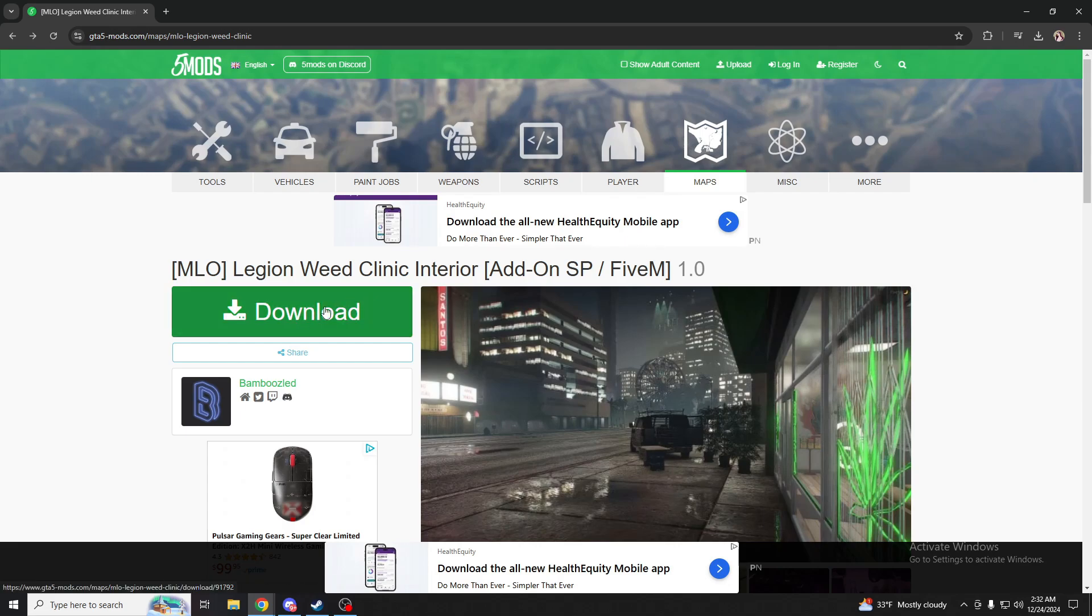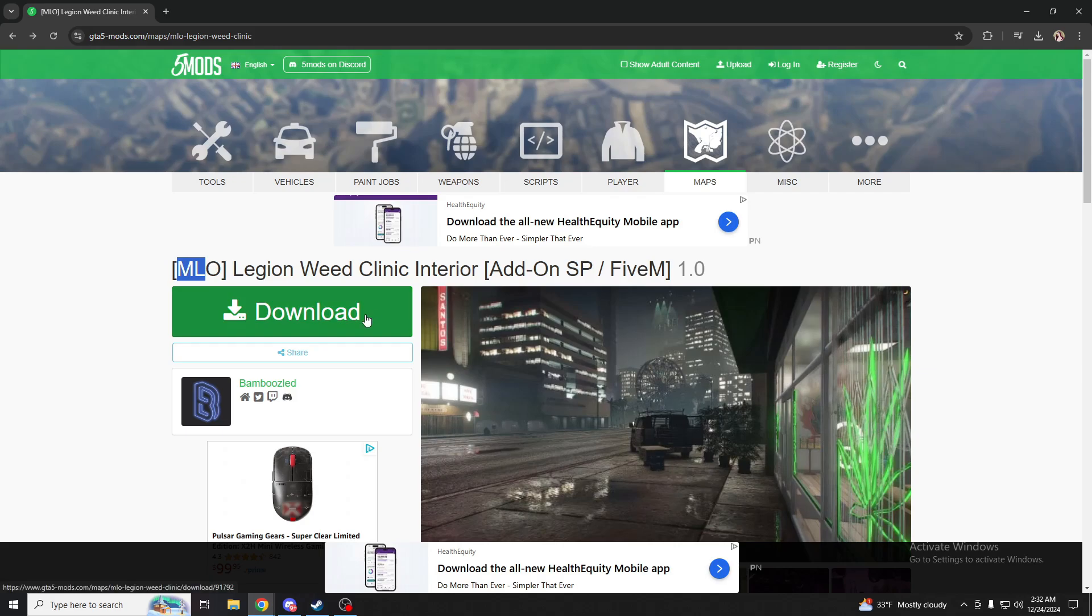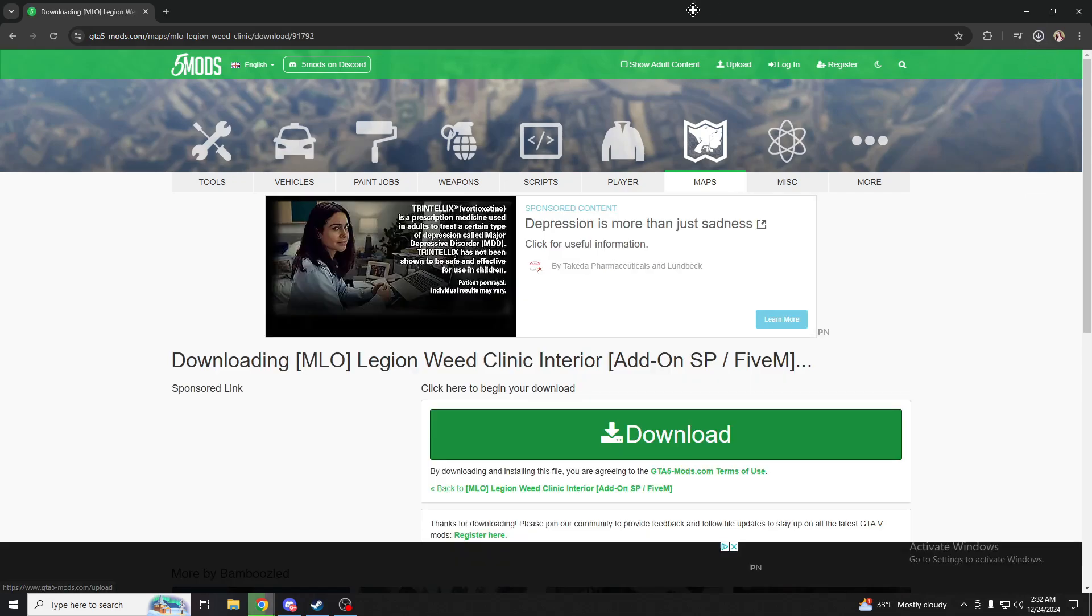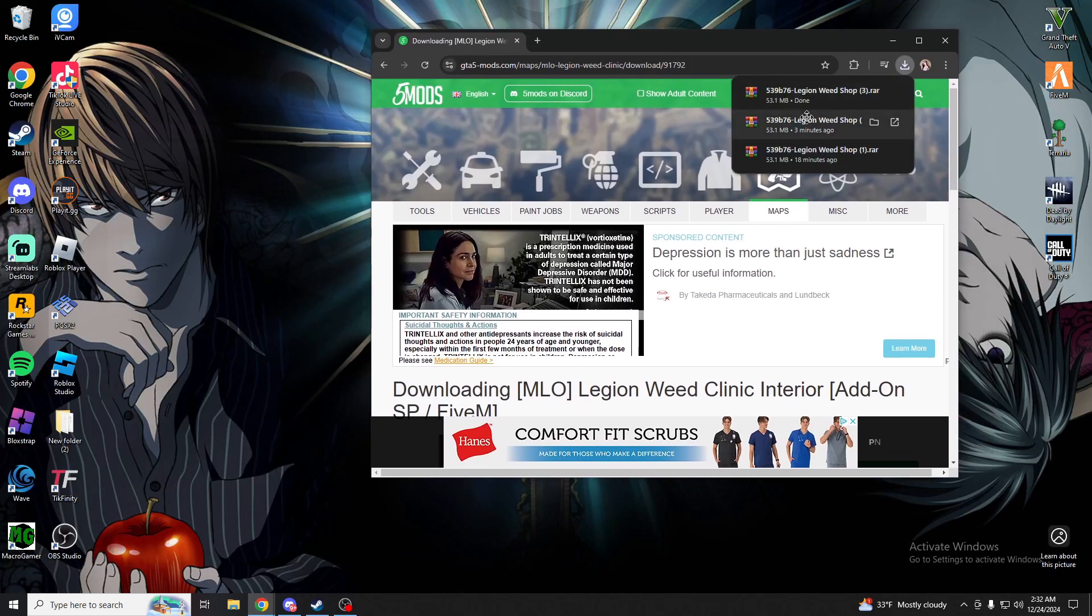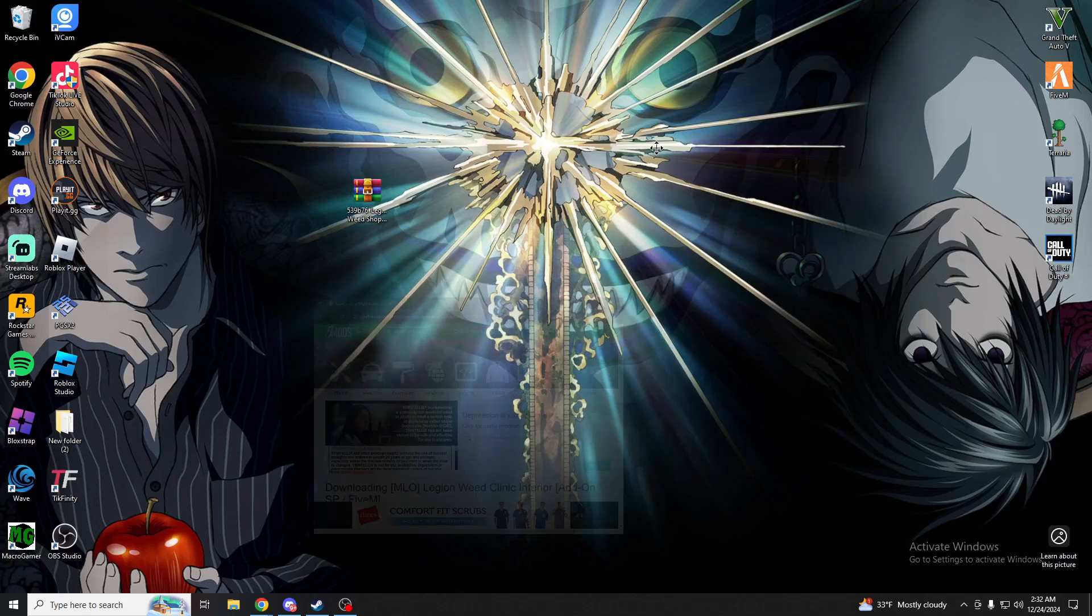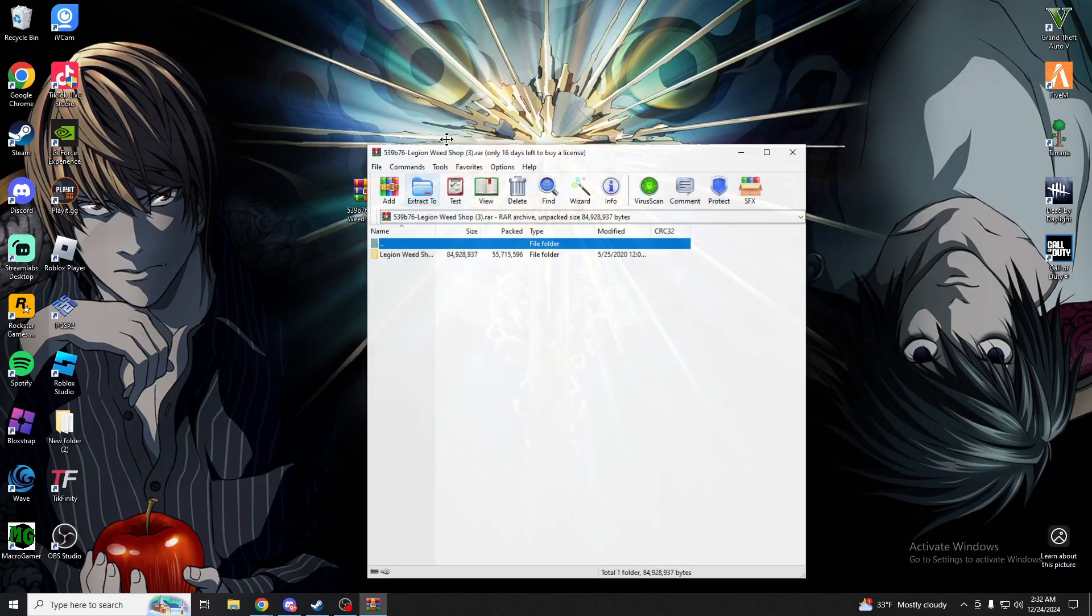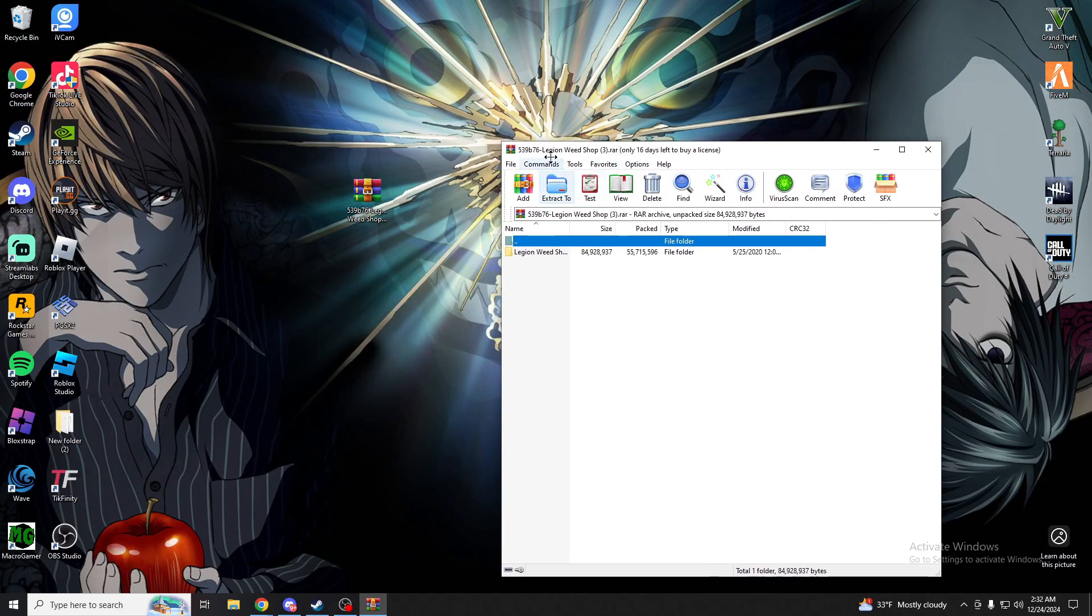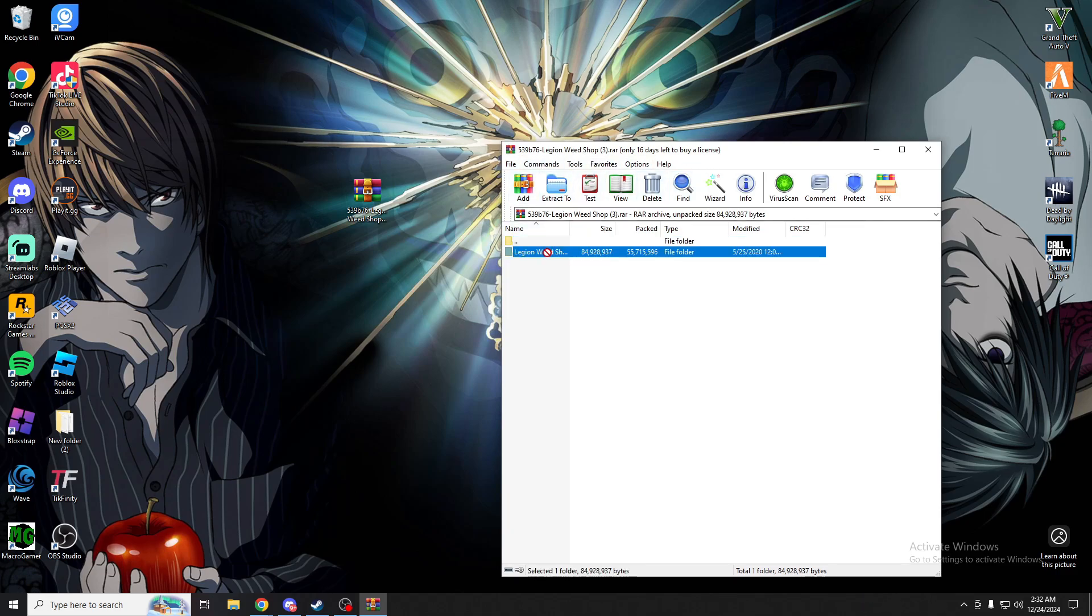Once you have found an MLO that you're wanting to add into your city, you want to make sure it says MLO and make sure it says 5M. You can click this download button and then click this one right here, wait for it to get done, drag it to your desktop, go ahead and open this up. Make sure you have WinRAR downloaded so you're able to extract this by the way.